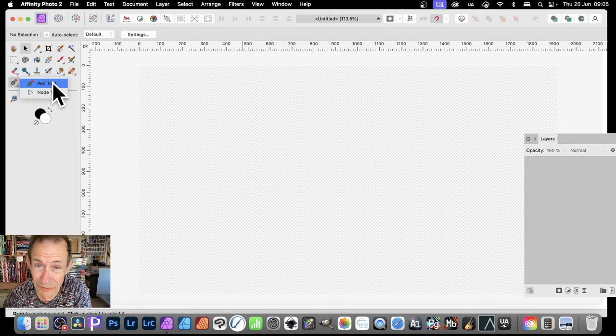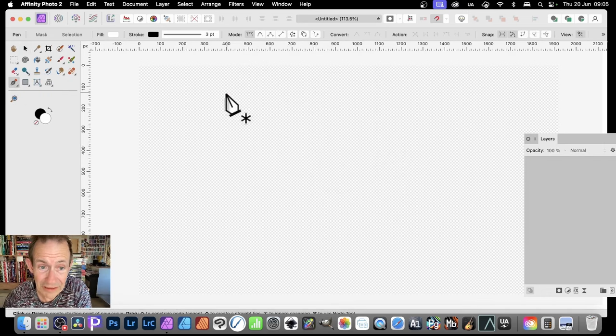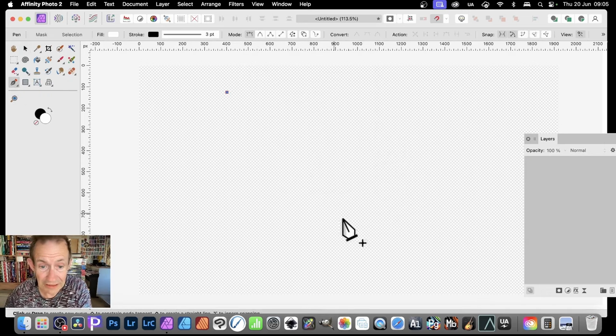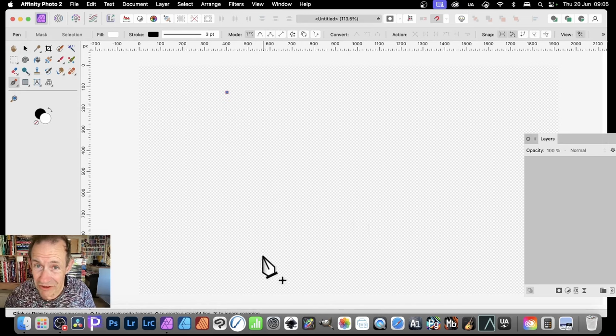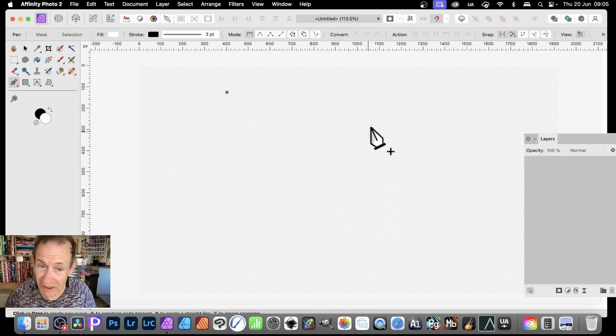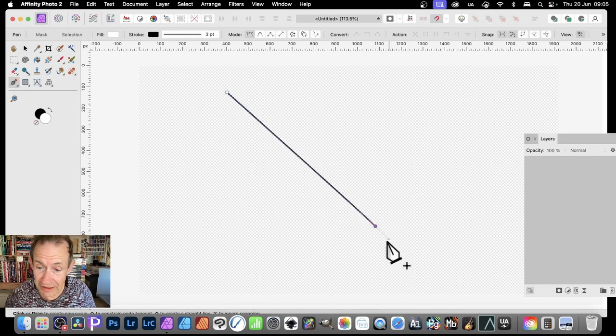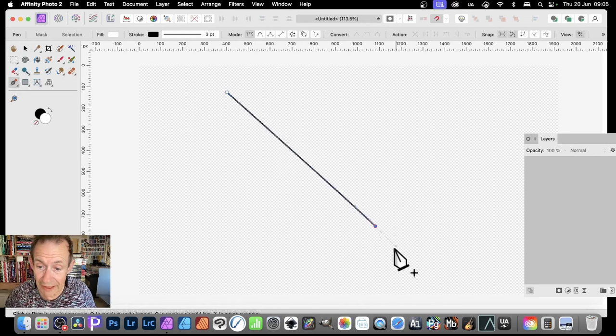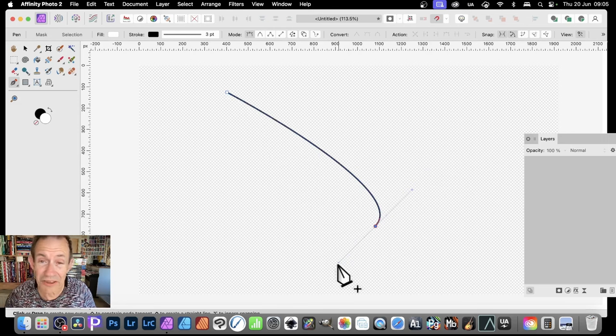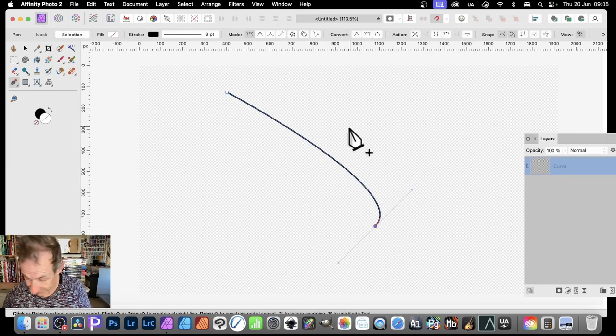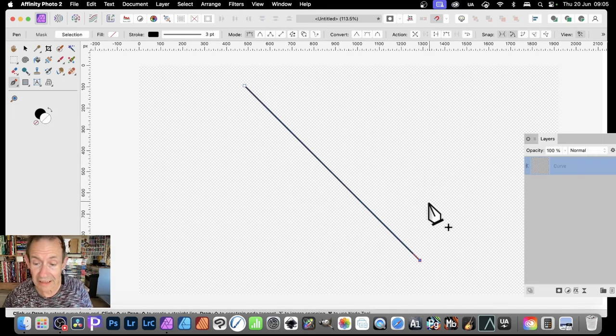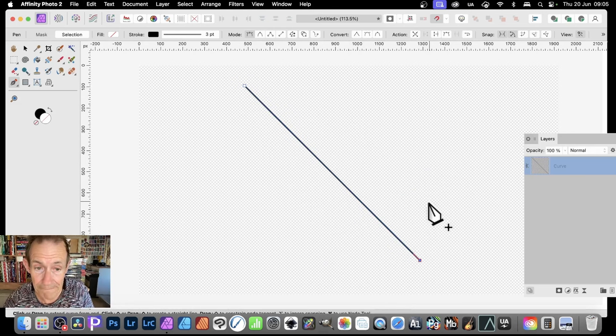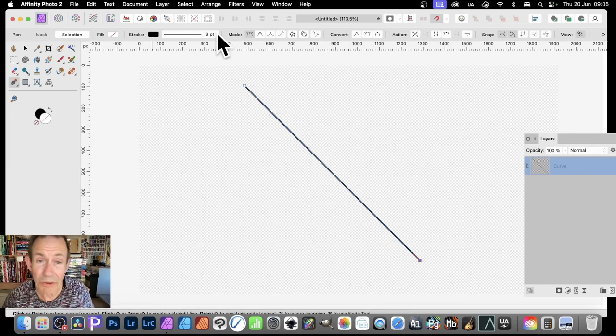At any point you want to create a line, simply use the pen tool. Click, and of course it doesn't have to be straight down. The line can be at any angle, just click there. But if you click and drag like that, you'll notice you get a curve. Don't want that.